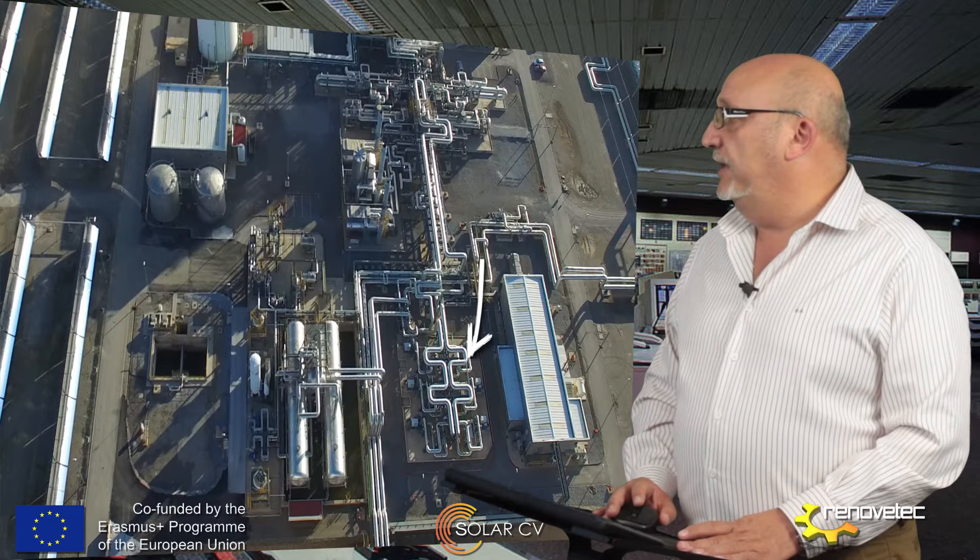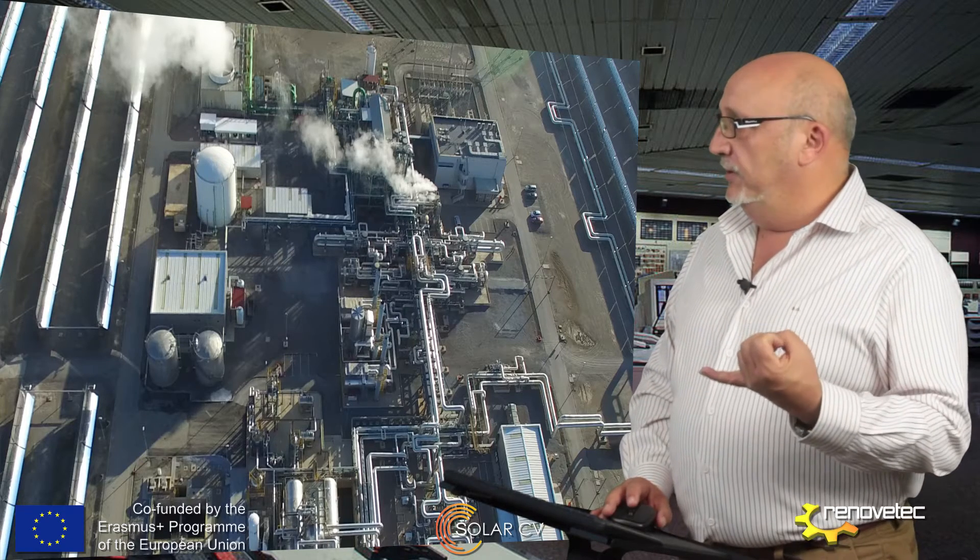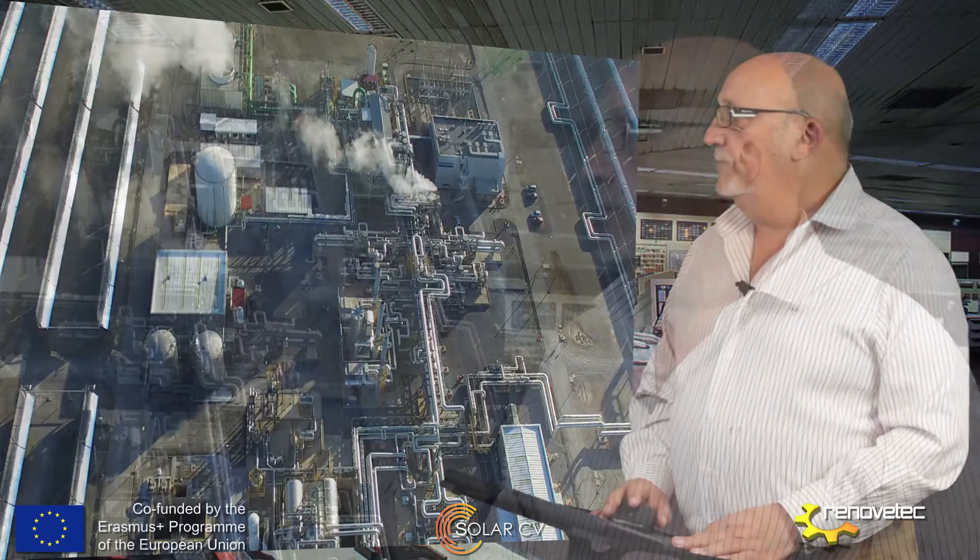Now we can see the complete HTF system: the expansion tank, the main pumps, and the electrical building that controls the drives for the pumps. We also have three boilers. The next key element here is what connects the HTF system with the water-steam cycle — the steam generation train. The steam generation train is composed of four elements: the economizer, evaporator, superheater, and reheater.